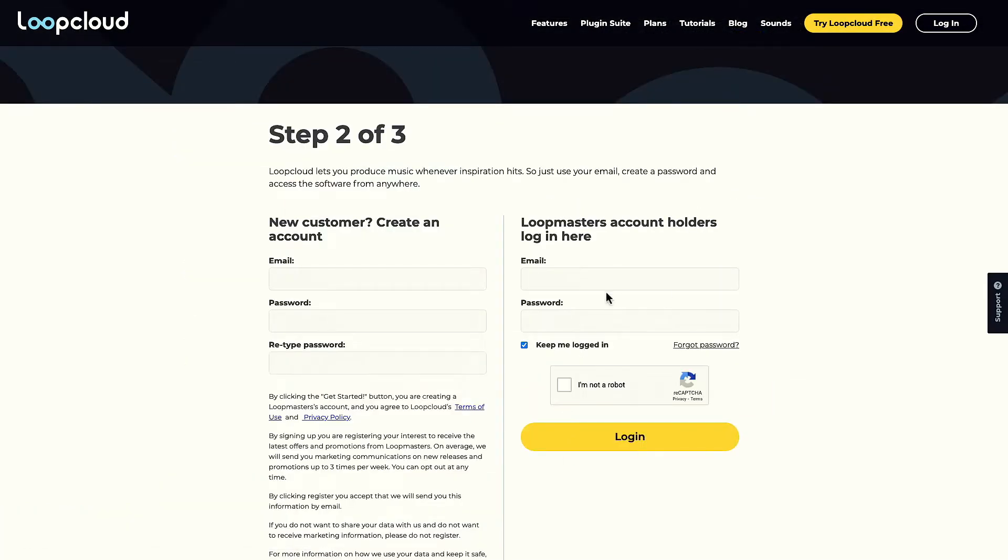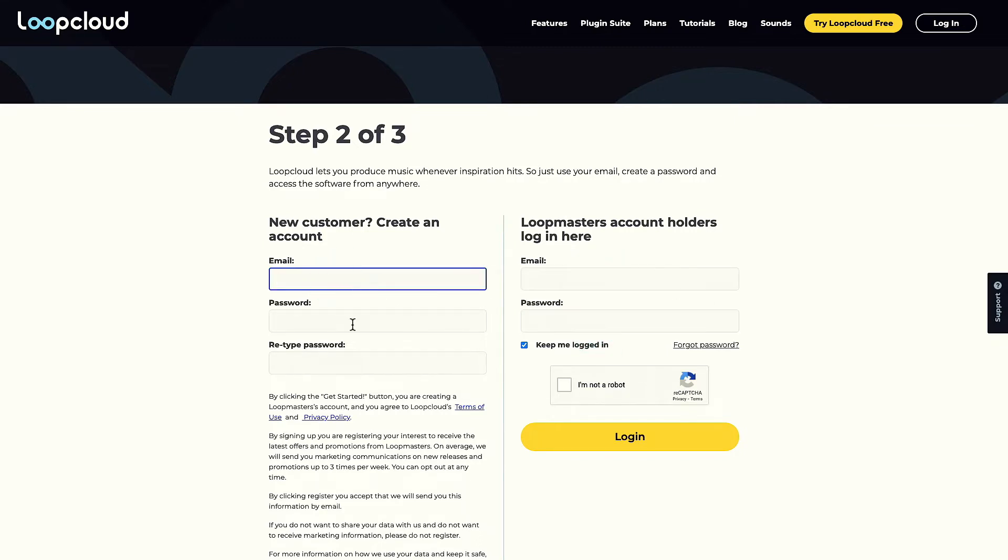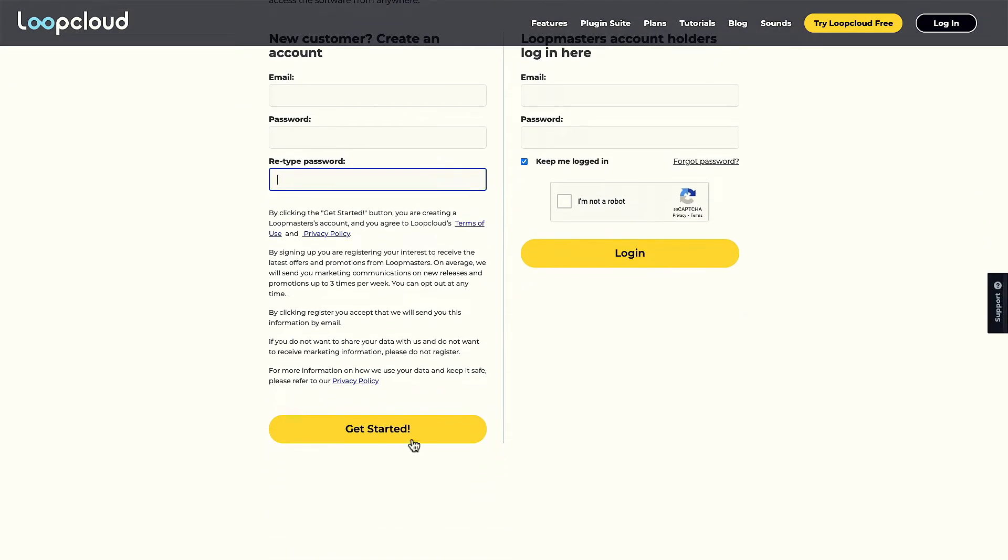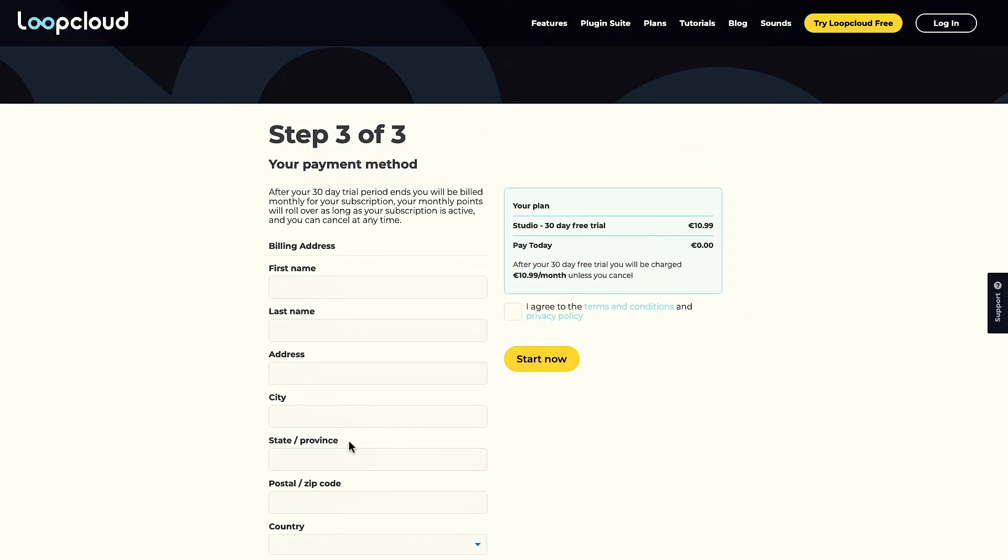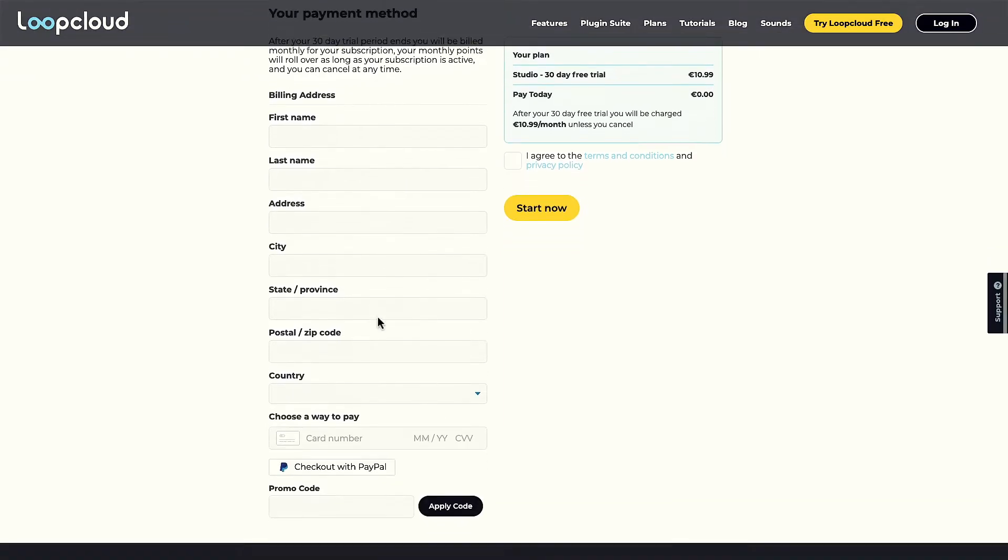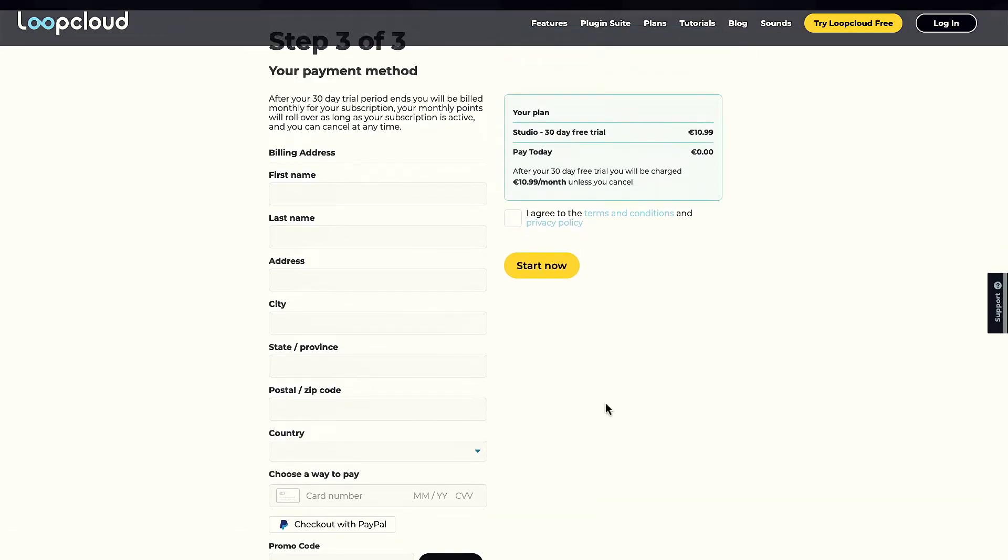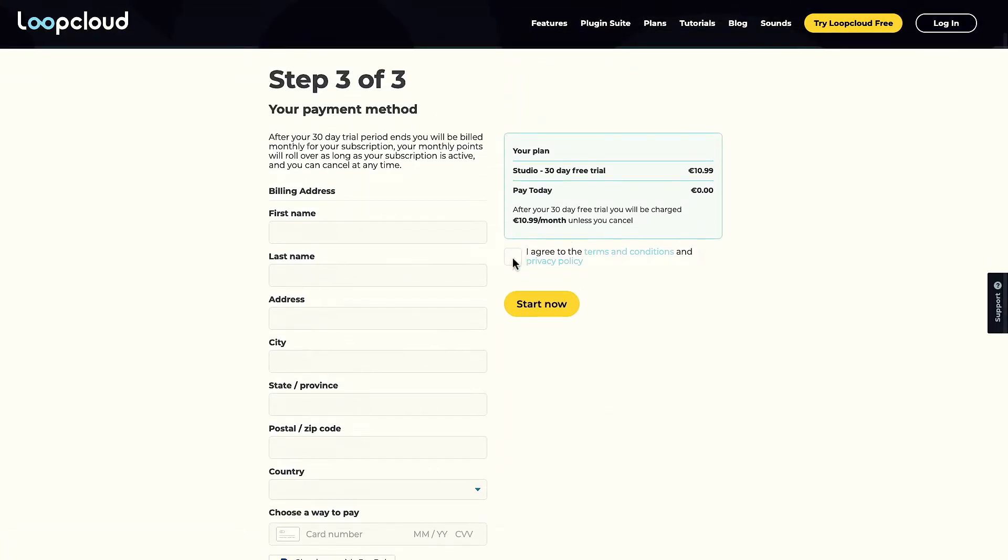Next up, you'll need to log in if you already have a Loop Masters account or fill out the email and password fields in the new customer area if not. Then on the final screen, you'll enter a billing address and payment method and hit the Start Now button.